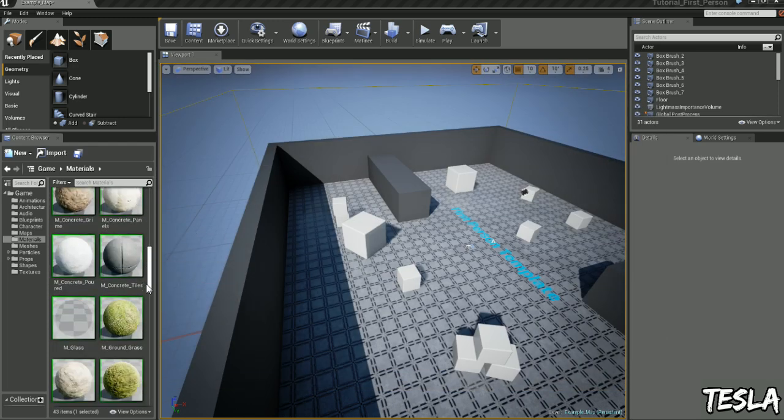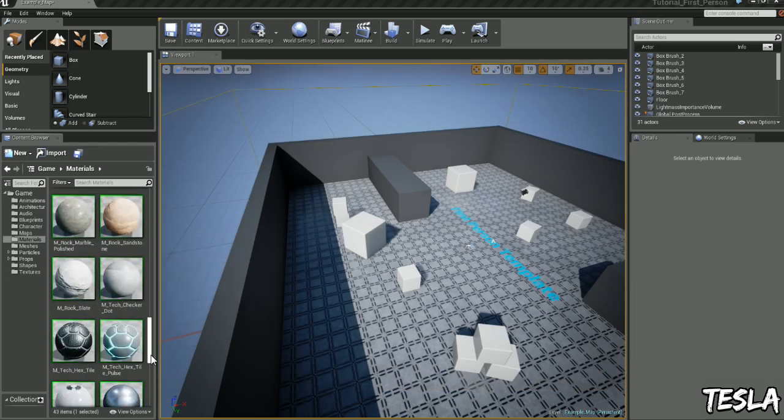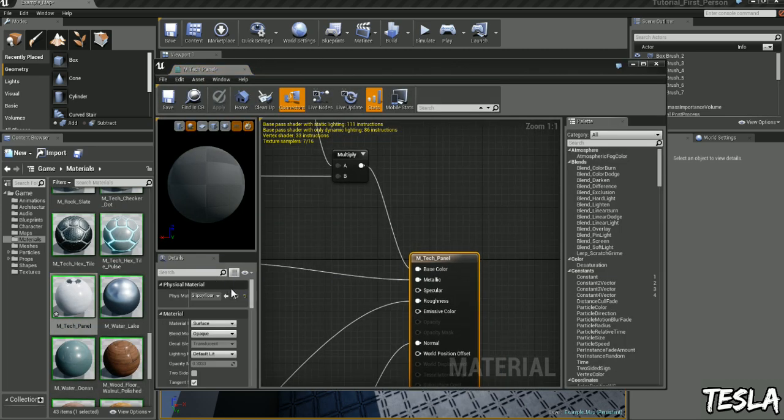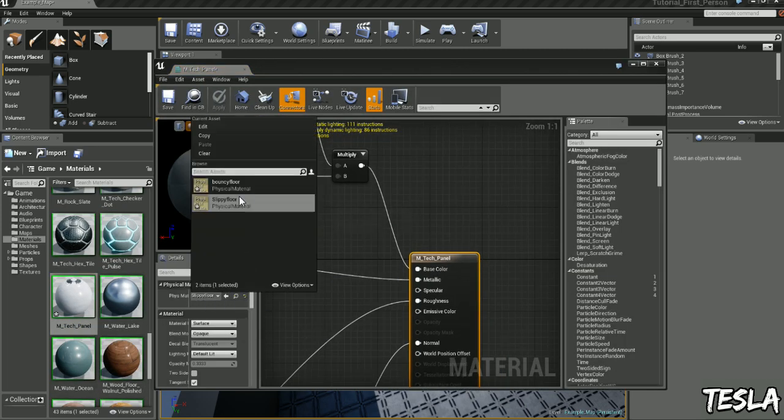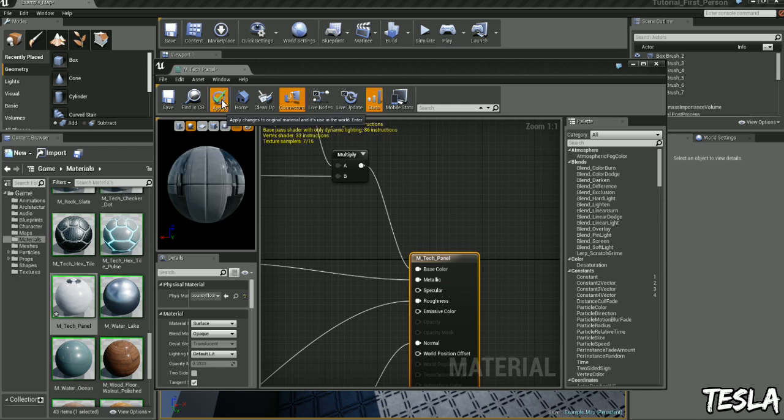Let's come to our tech panel, drop down physical material and let's choose bouncy floor now, let's click apply.